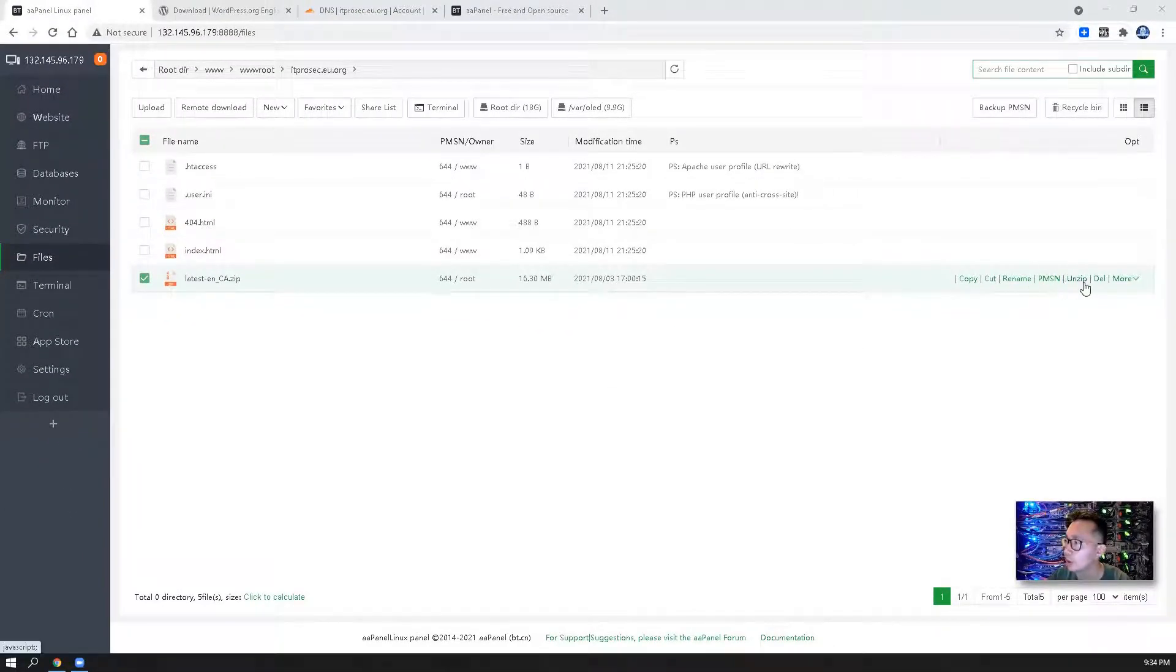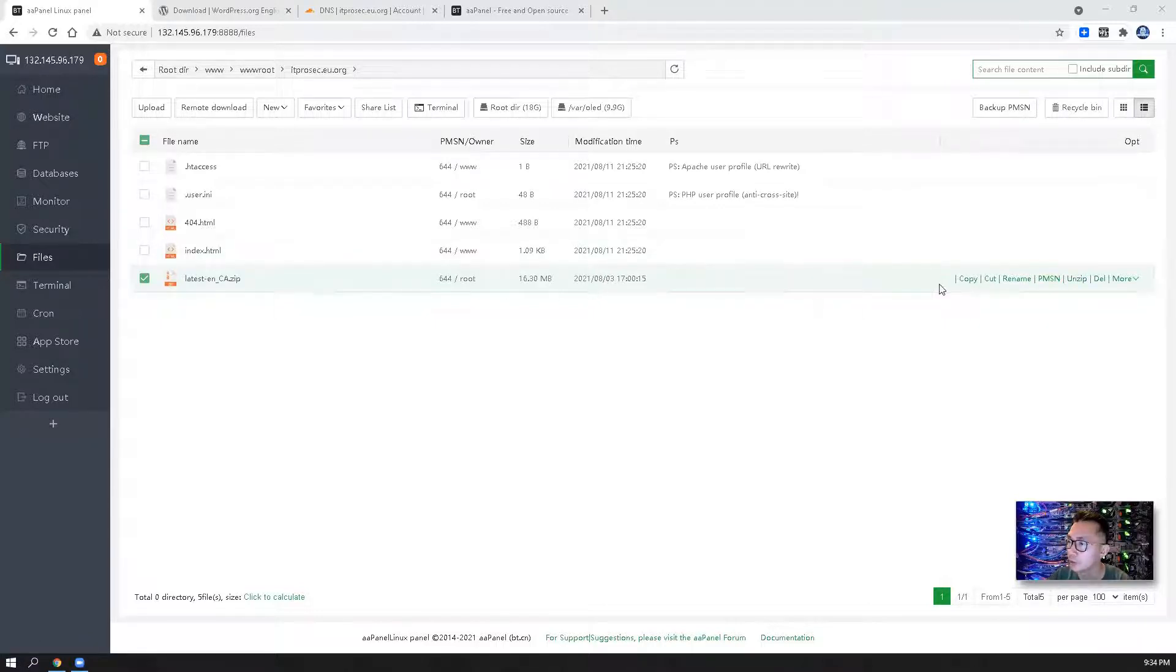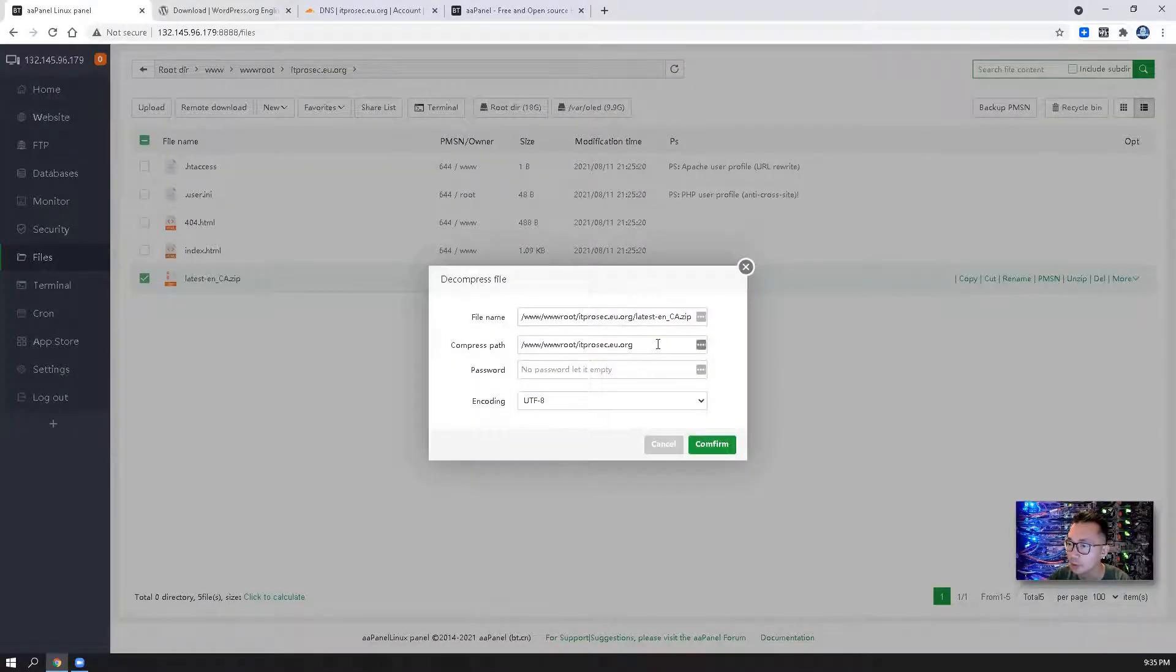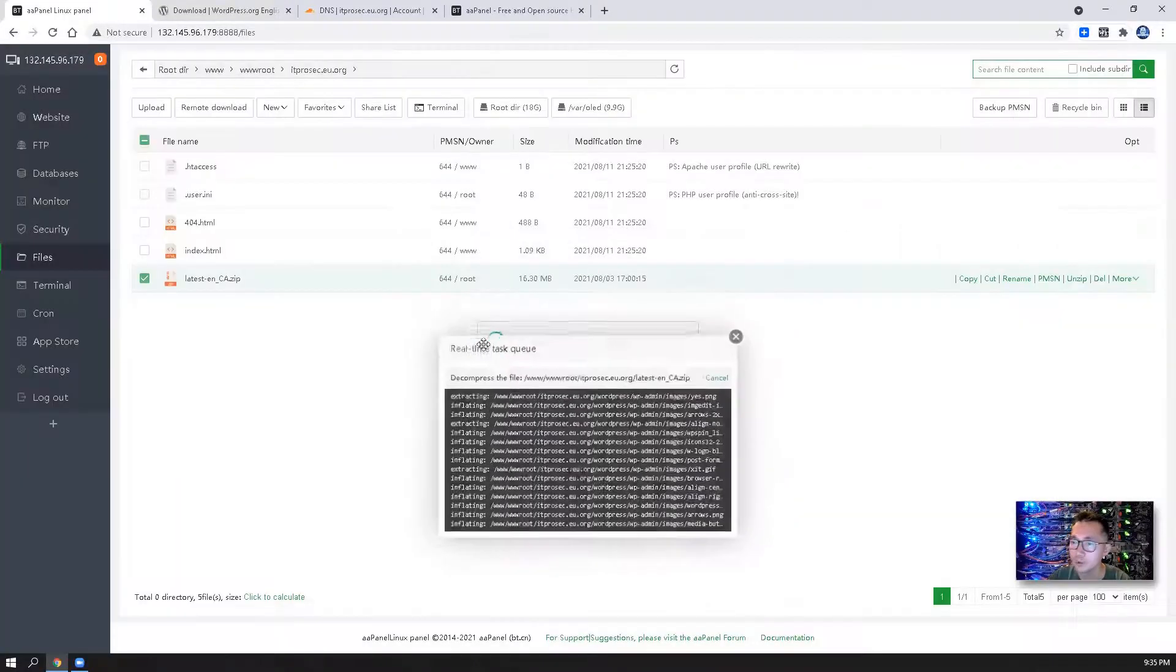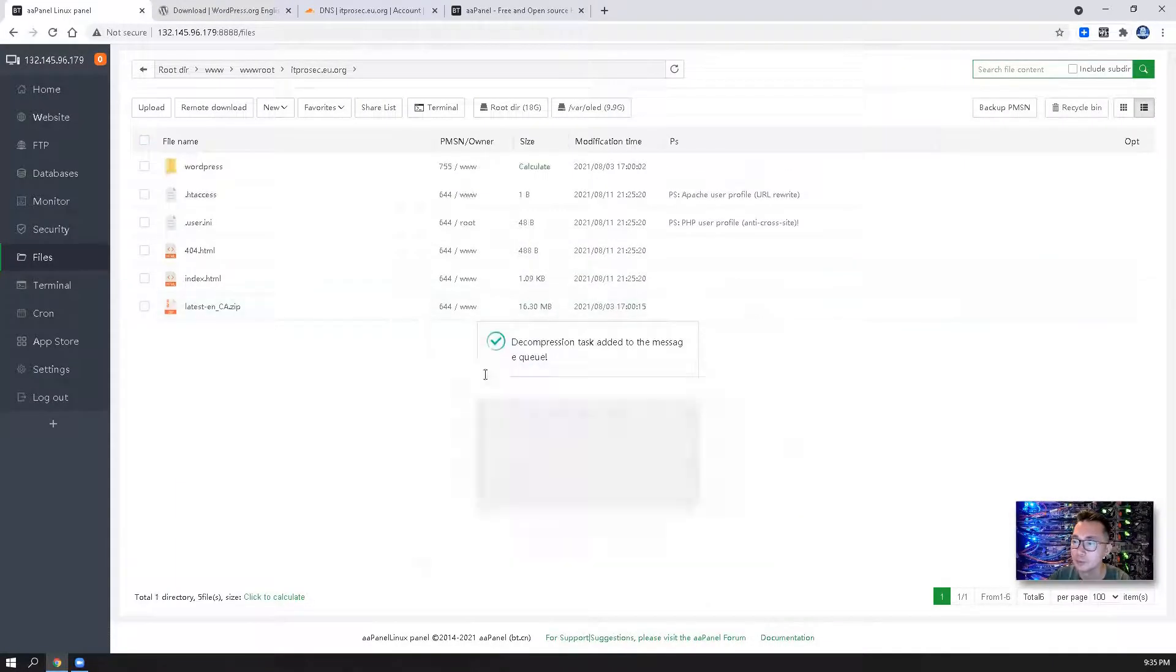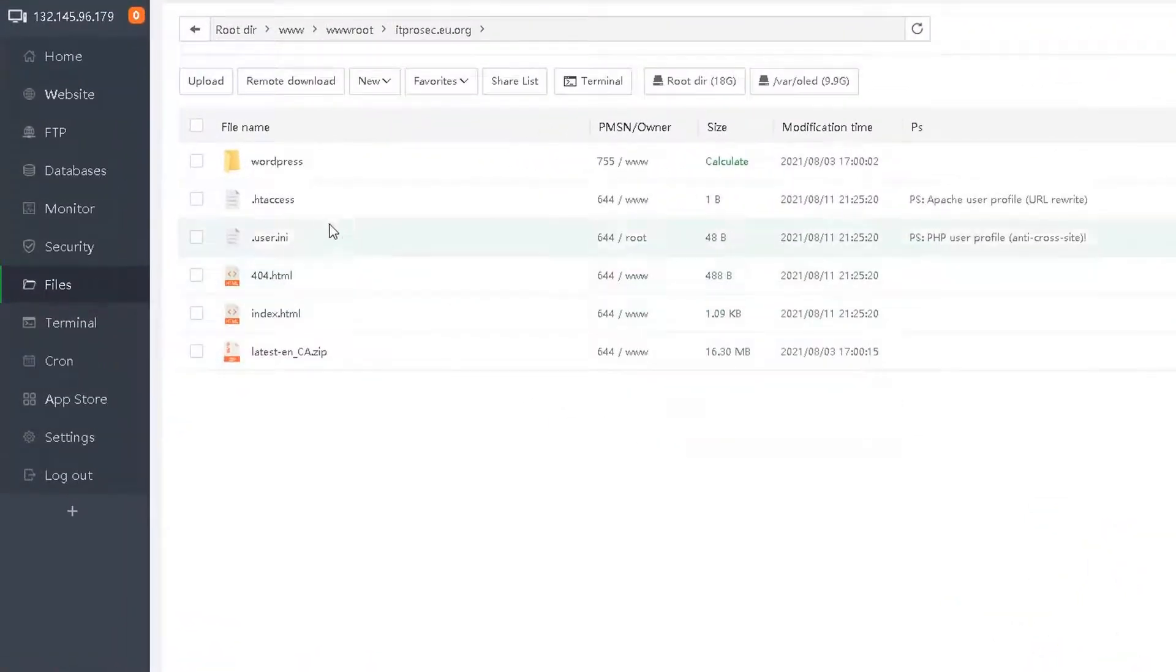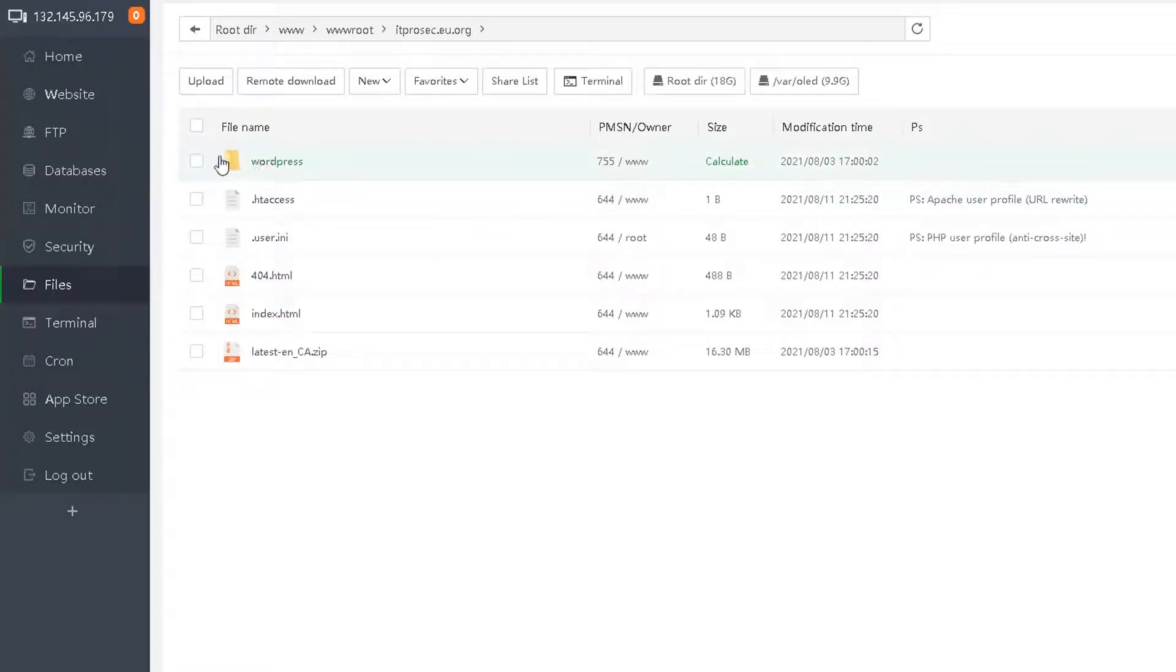You see this option. If you move your mouse to this folder and just choose unzip. Make sure the password, there is no password. File name, confirm. Now you can see everything has been unzipped to the WordPress folder.